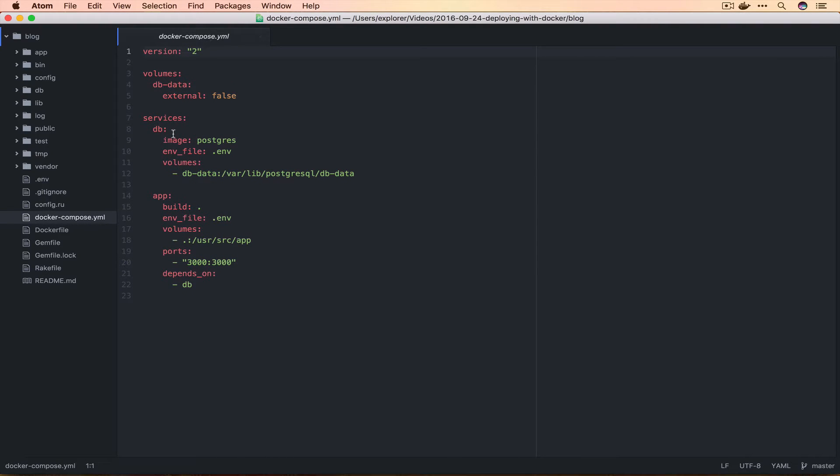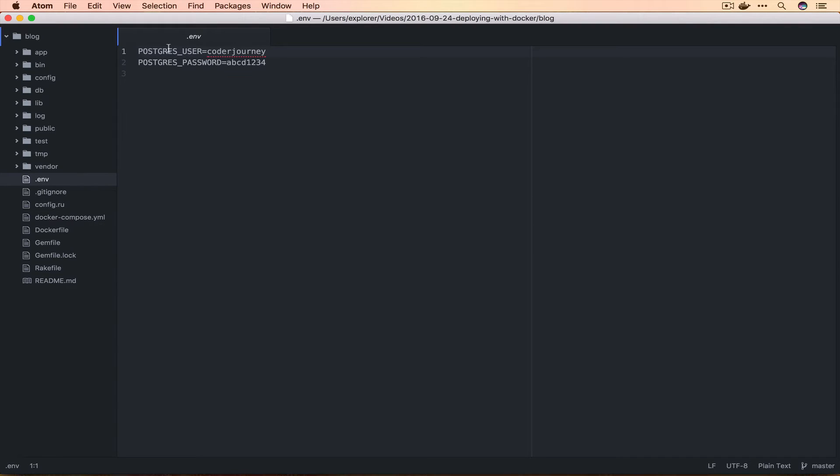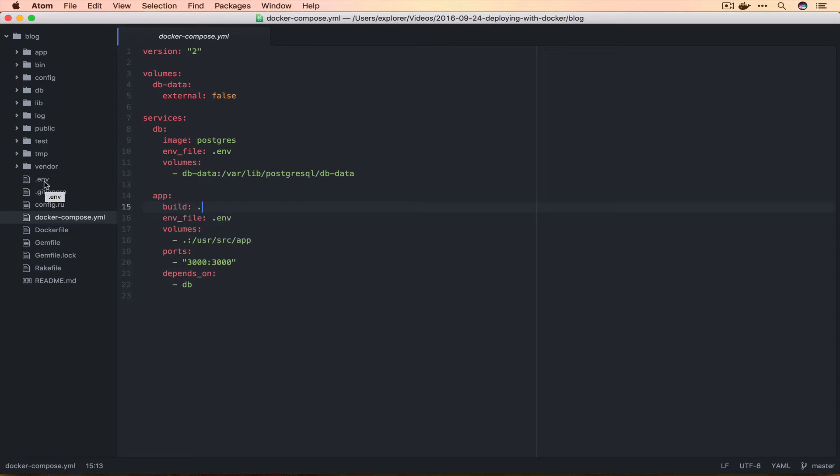In our Docker Compose file we start a DB service and an app service. We map the ports and wire these two containers together with depends_on. We use an ENV file that has the Postgres user and password, which will be automatically shared into both containers. Normally you wouldn't store your .env file in your source code repository because it has secrets in it, but since this is for example purposes I did it. If you were working on a real application, don't do this.